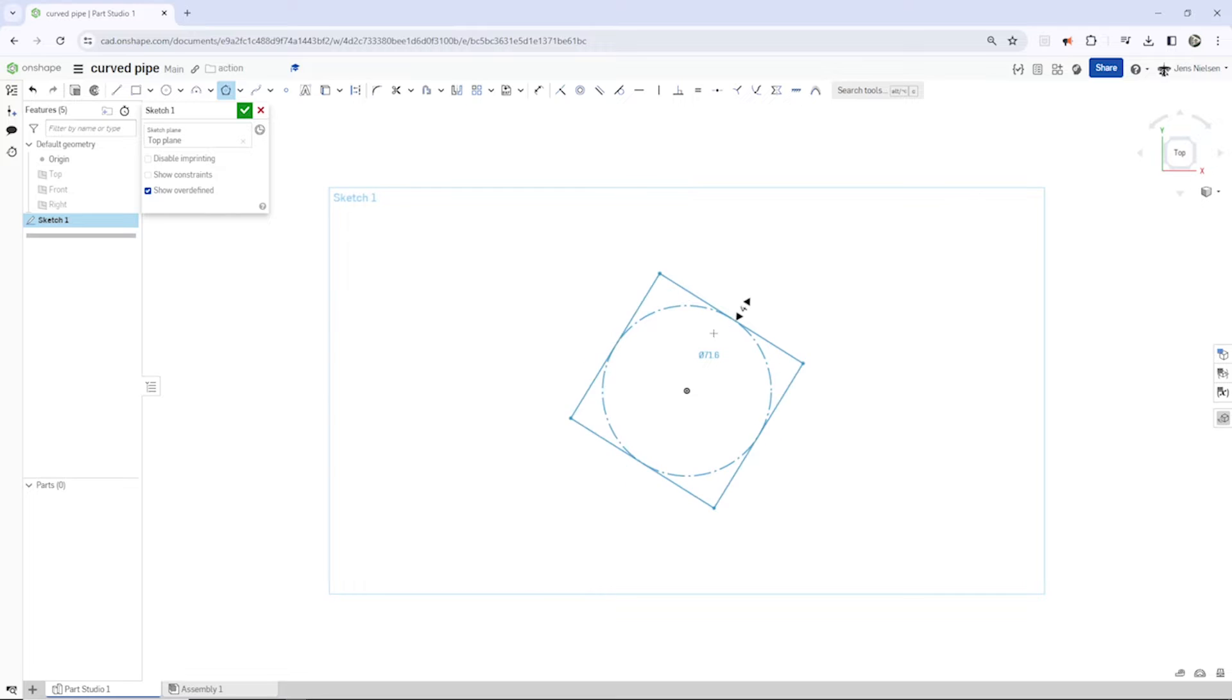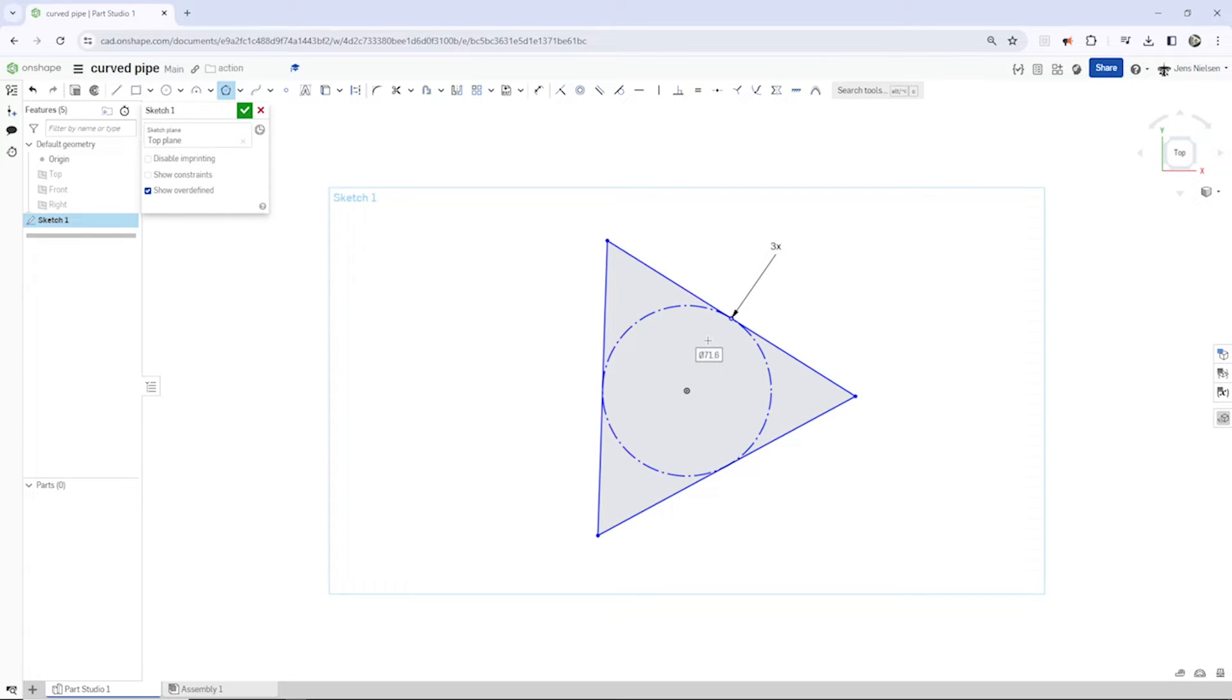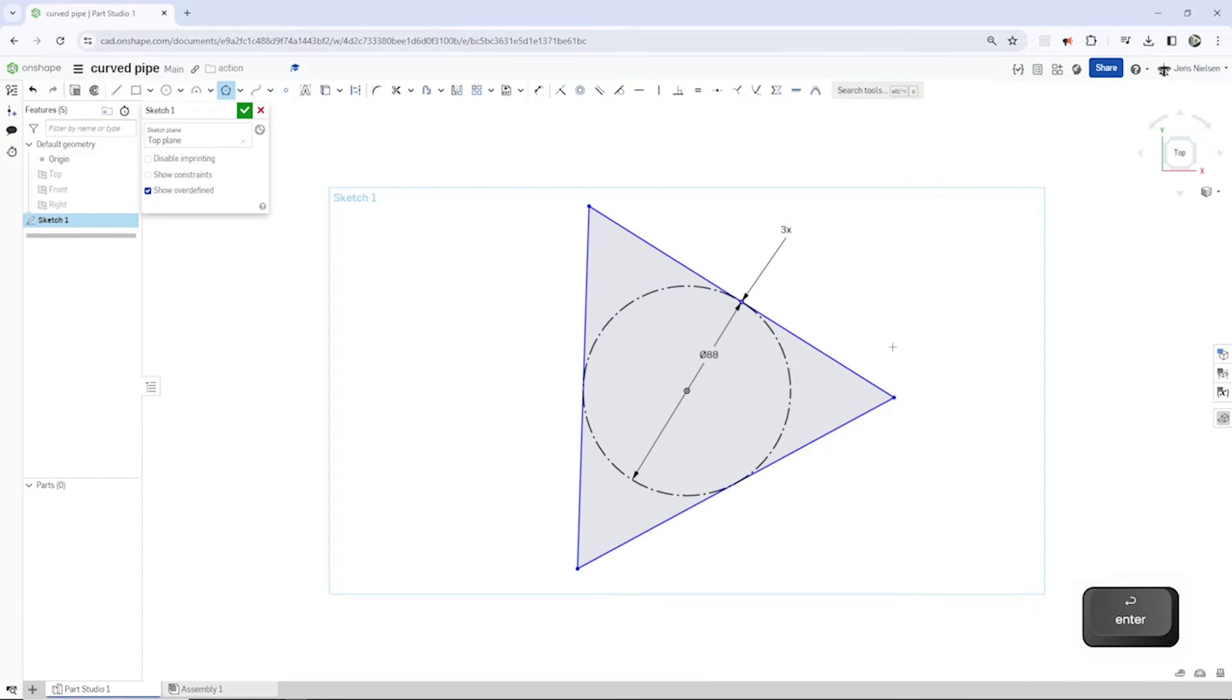And make that a three-sided one with that described circle of 88 millimeter diameter.